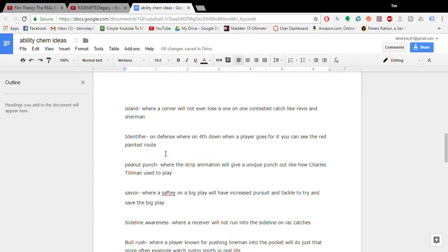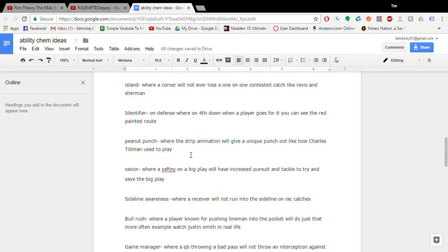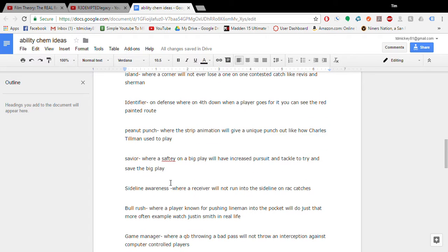Identifier on defense. So on fourth down my idea for identifier on defense is on fourth down you will see the red painted route. So that's really only if they go for it. And it would kind of just deter going for it. Because that's all I want. Is more people to punt on fourth. The peanut punch. If Charles Tillman ever gets a legend card I would like the strip animation to give him a unique punch out like Charles Tillman. So it's like a totally unique animation. But only a player like Charles Tillman could get it.